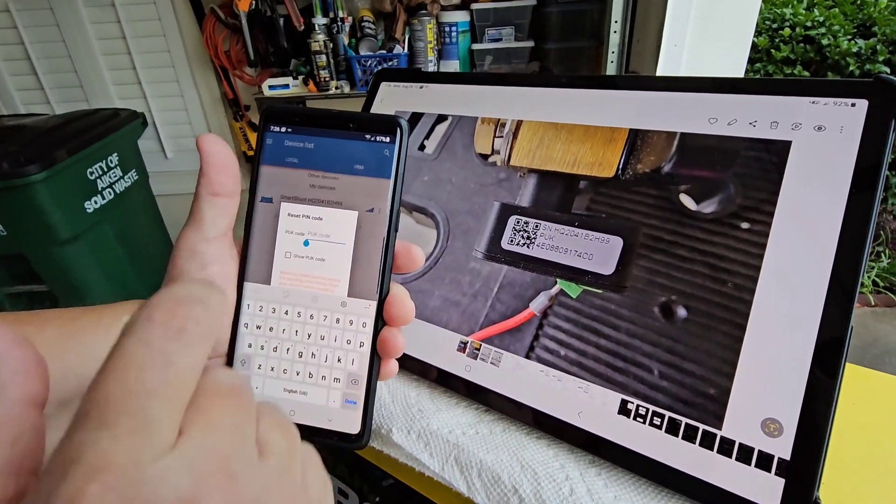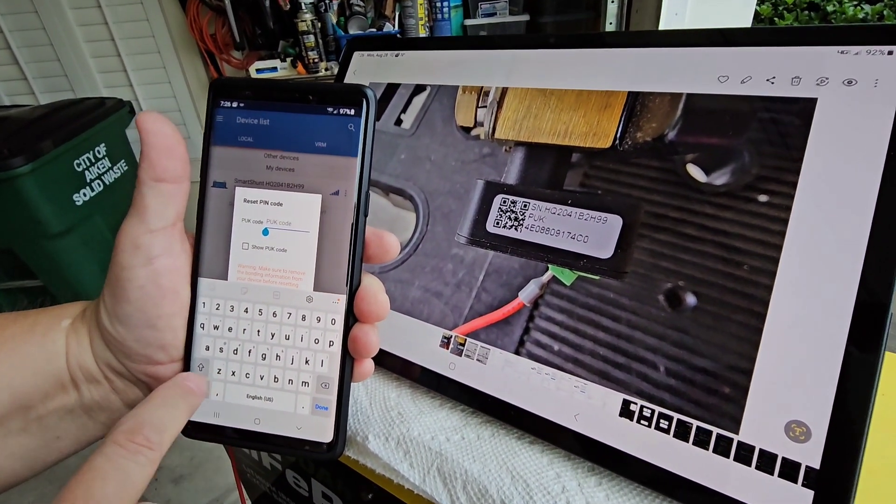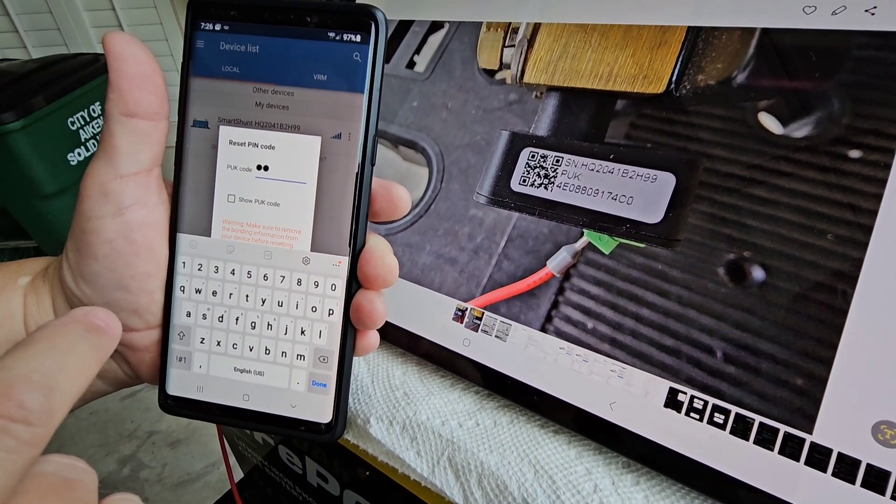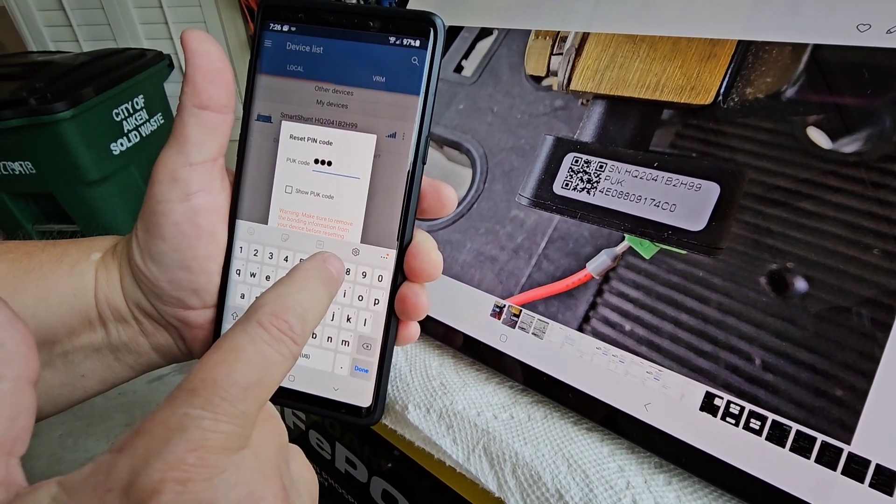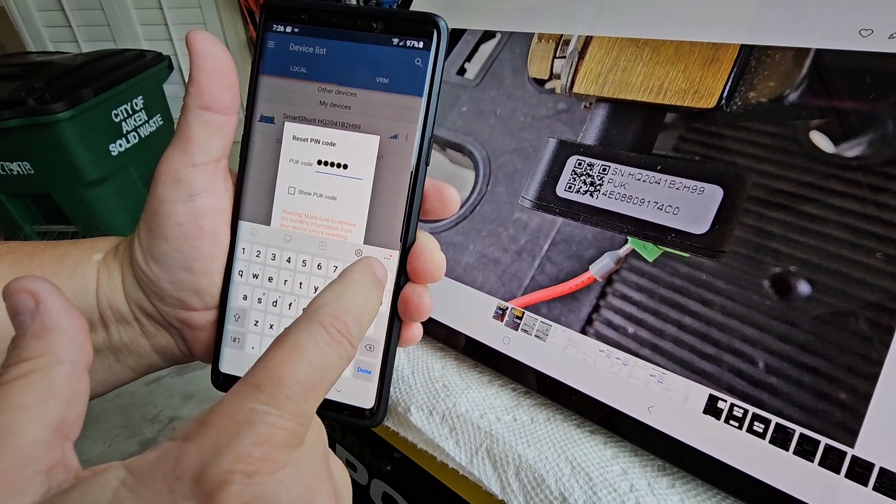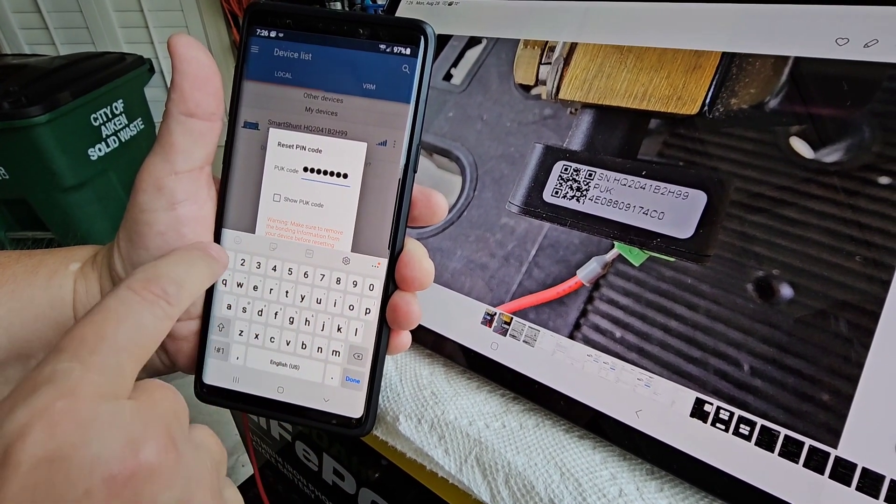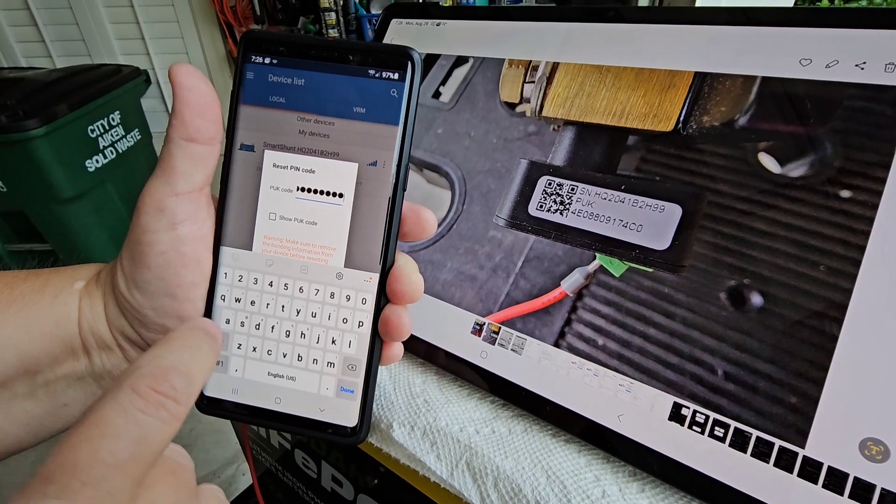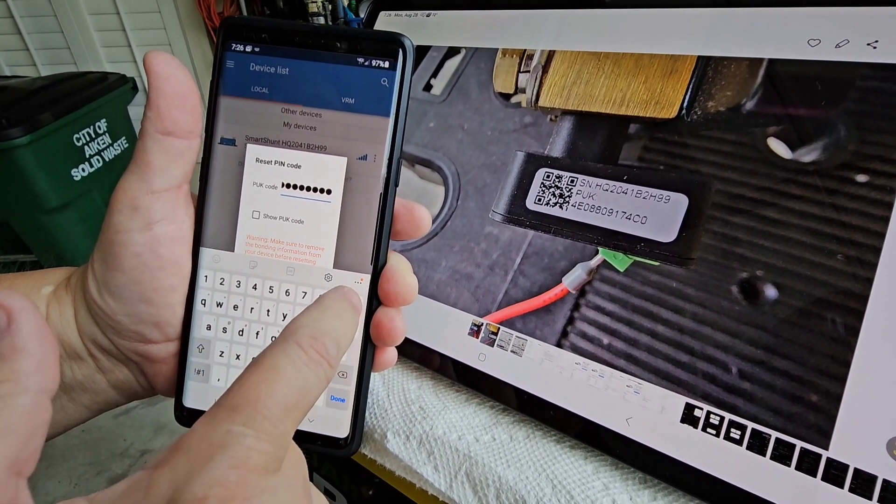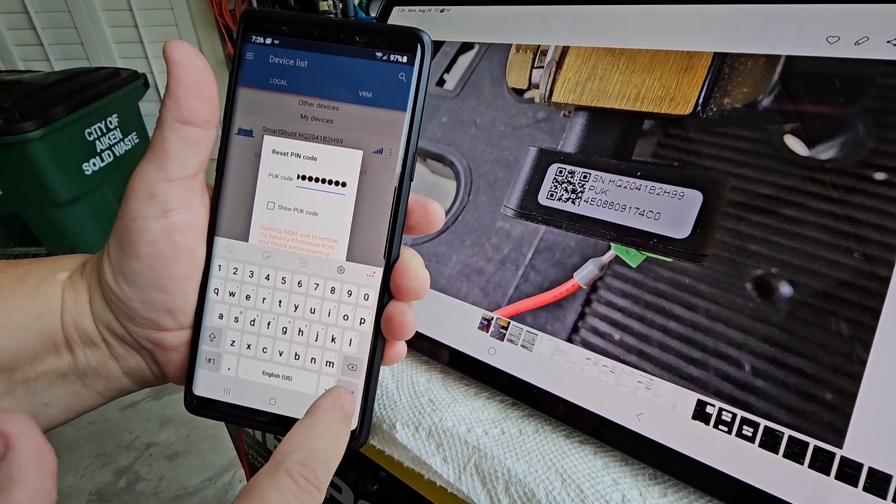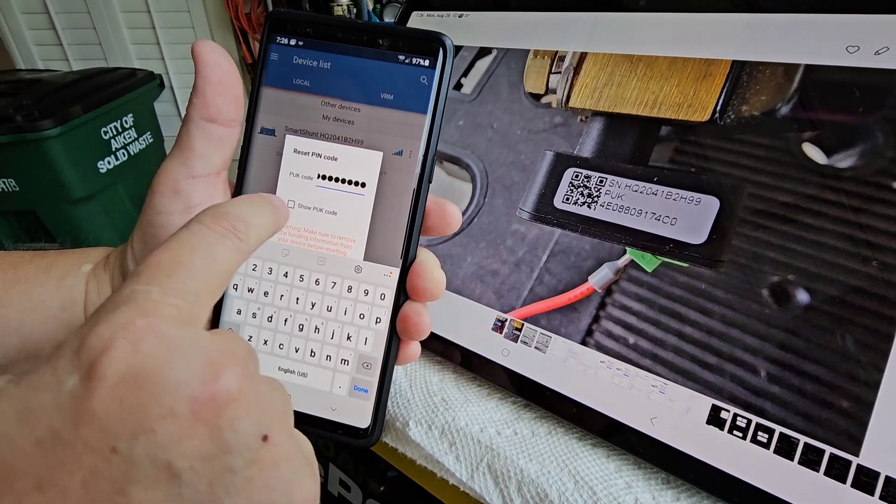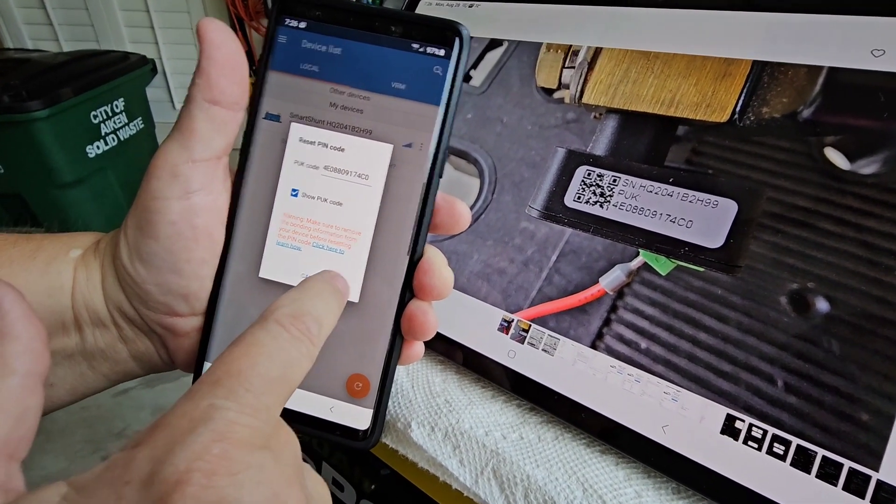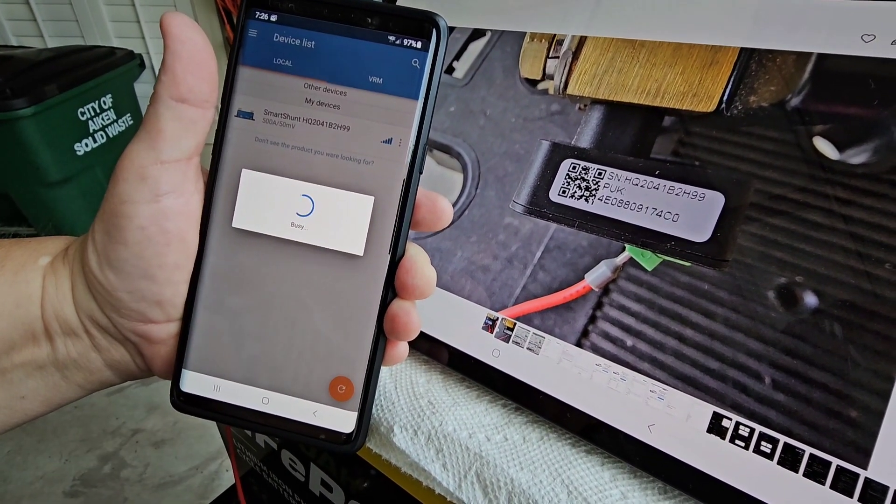So I'm going to enter this PUK code. And it looks like I have to pay attention to things that are a zero, eight, eight, zero, nine, one, seven, four, C. And I believe that's a zero. And you can say show the PUK number so you can see it. And then you hit okay.